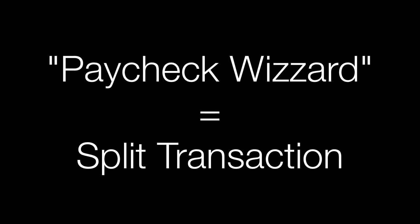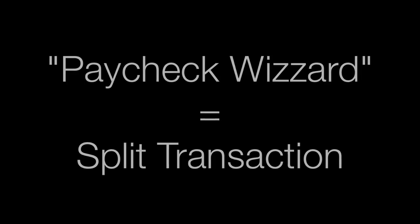In some versions of Quicken, there was a paycheck wizard, but that was really nothing more than a split transaction, and you can set it up yourself. In fact, I prefer to do it manually because that way I can actually organize the split the way my paycheck is.